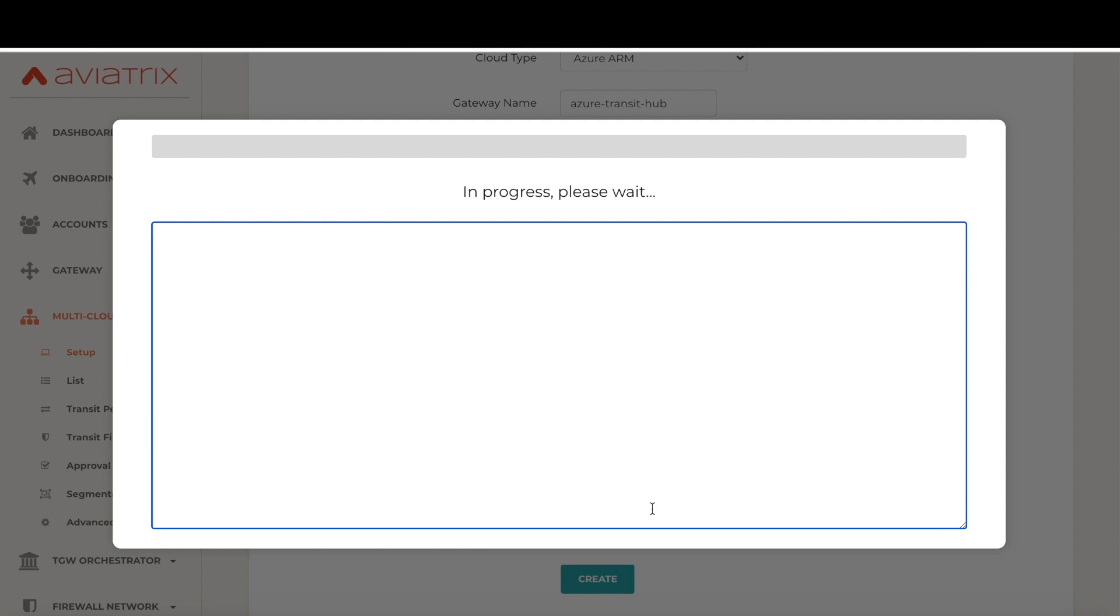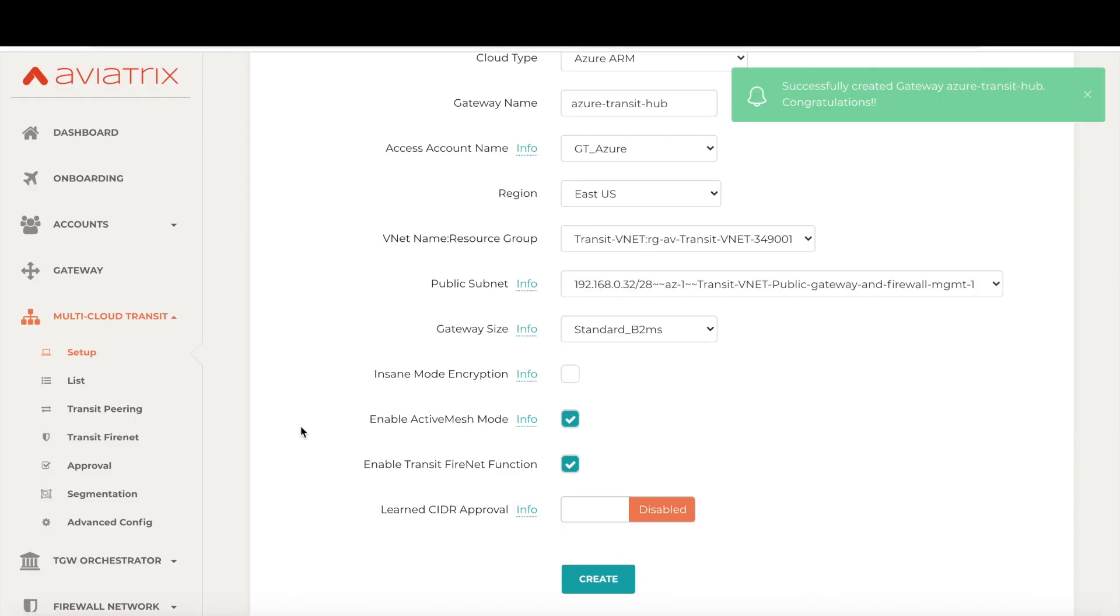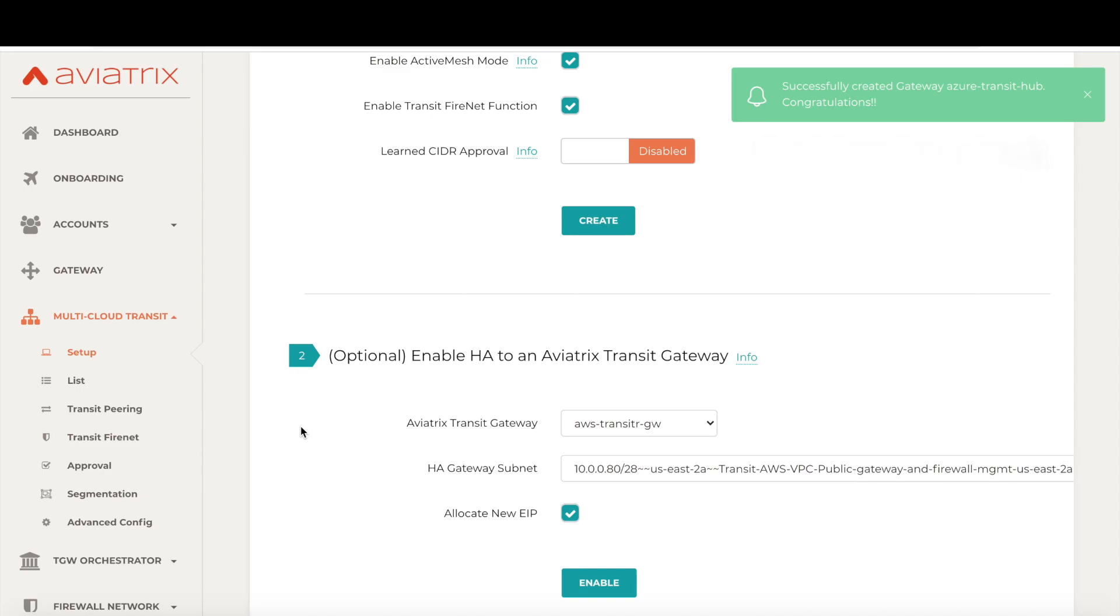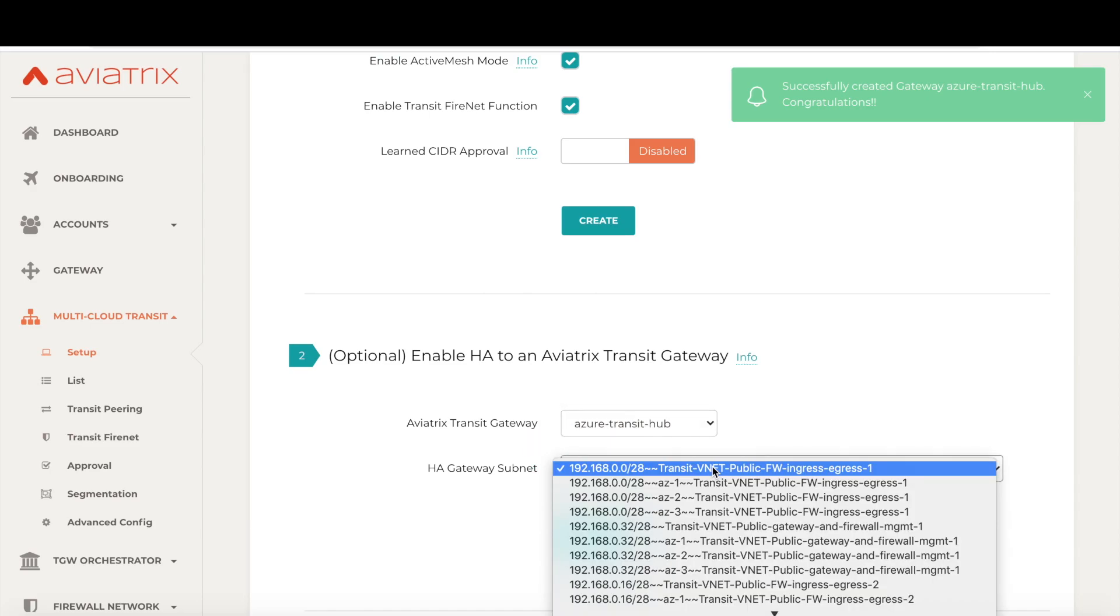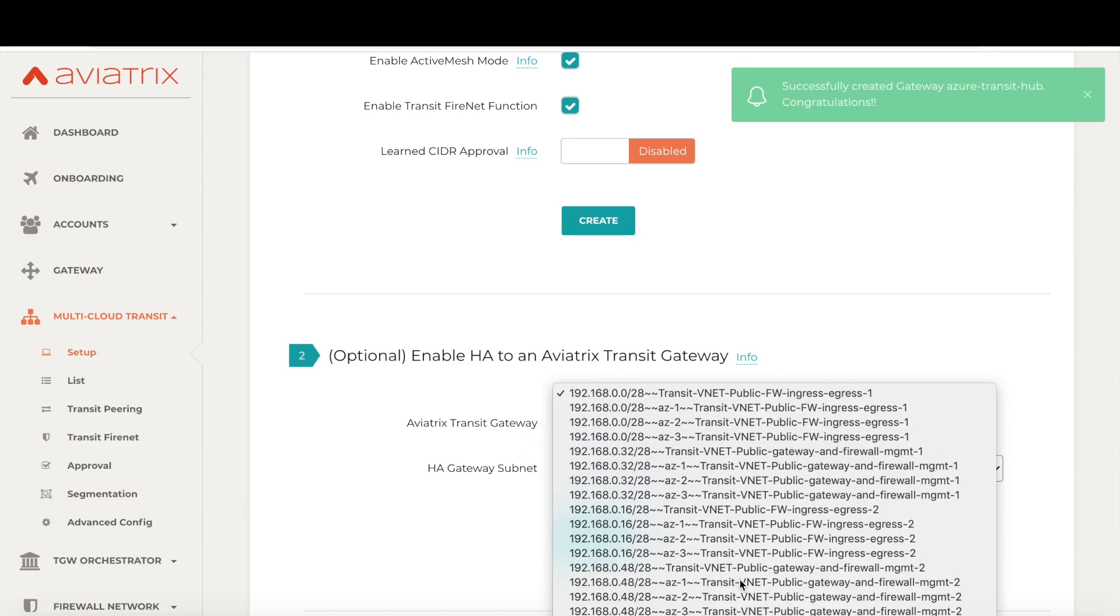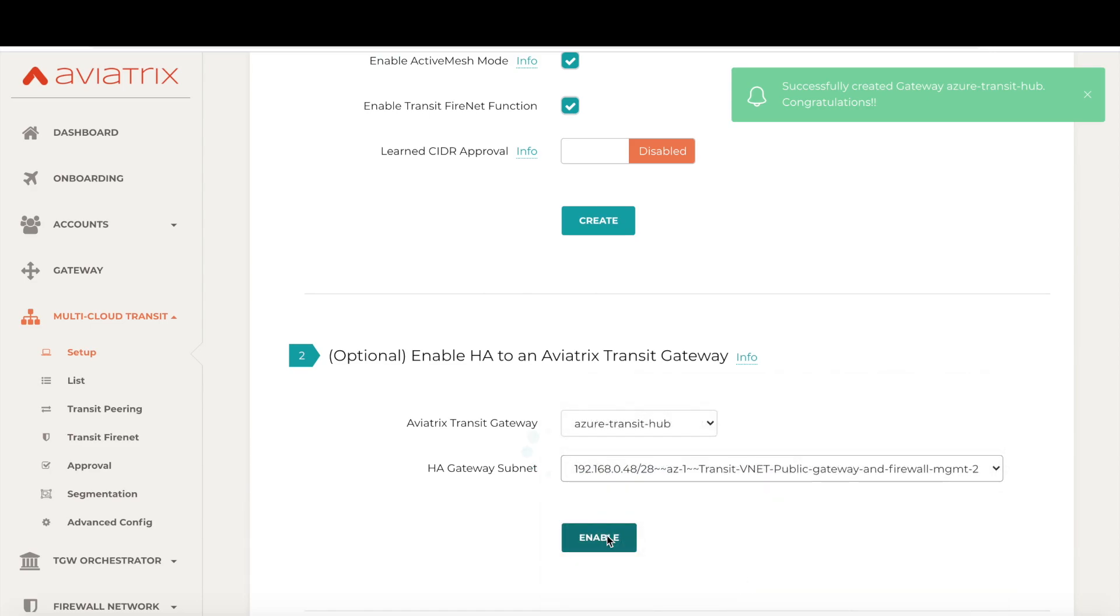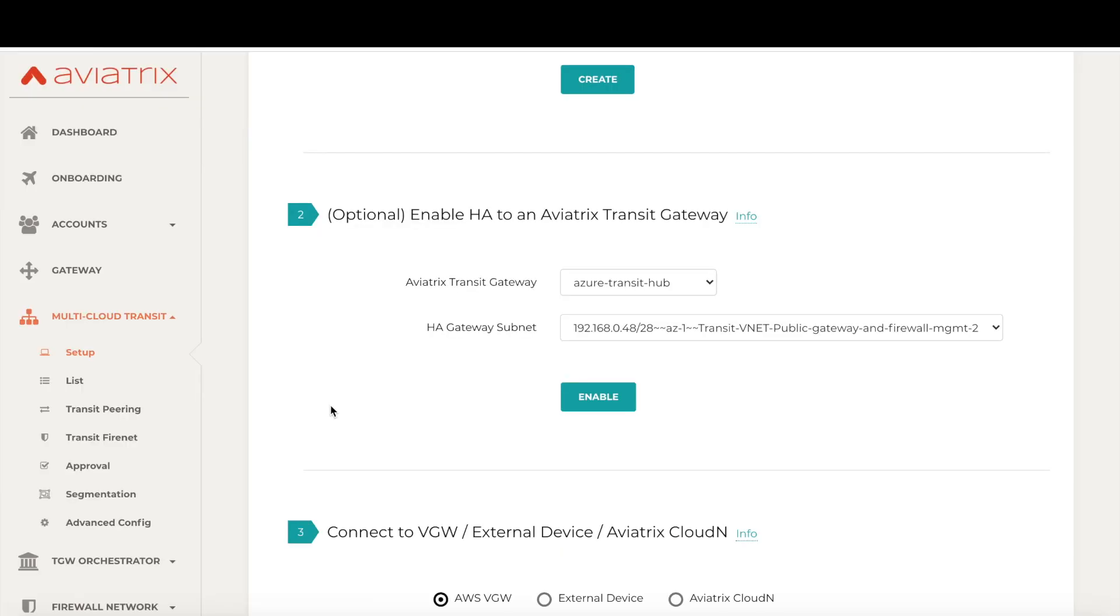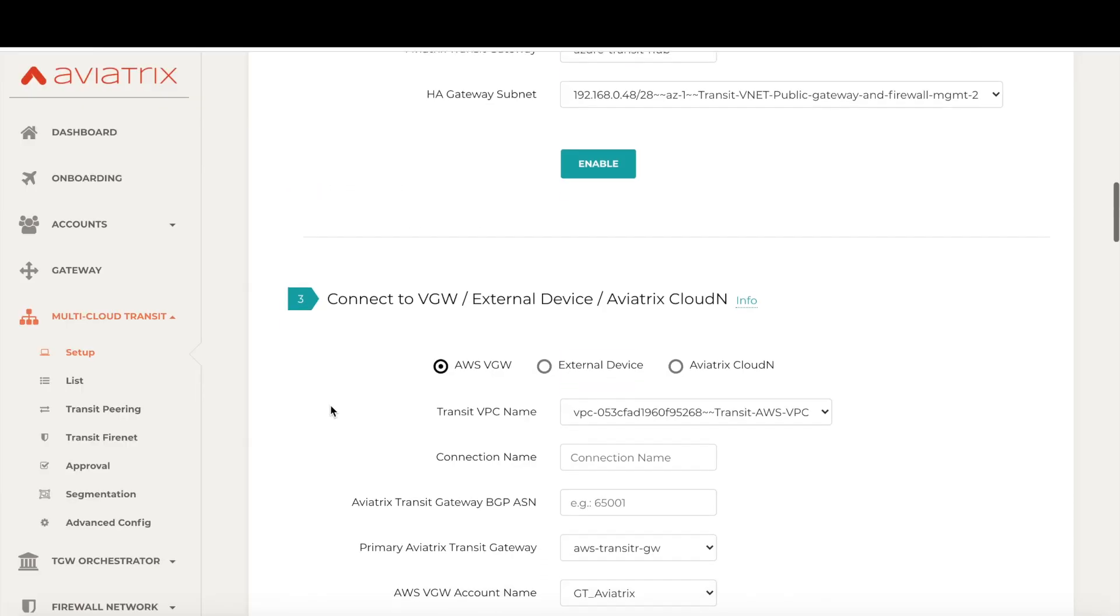The controller is now building the cloud transit environment per your specifications. Now that our primary transit gateway has been created, let's move on to step two. Step two is to enable HA. The new transit gateway will be created in a different AZ for high availability and load balancing purposes. Okay, so the HA transit gateway creation is done now. Let's move on to step three.